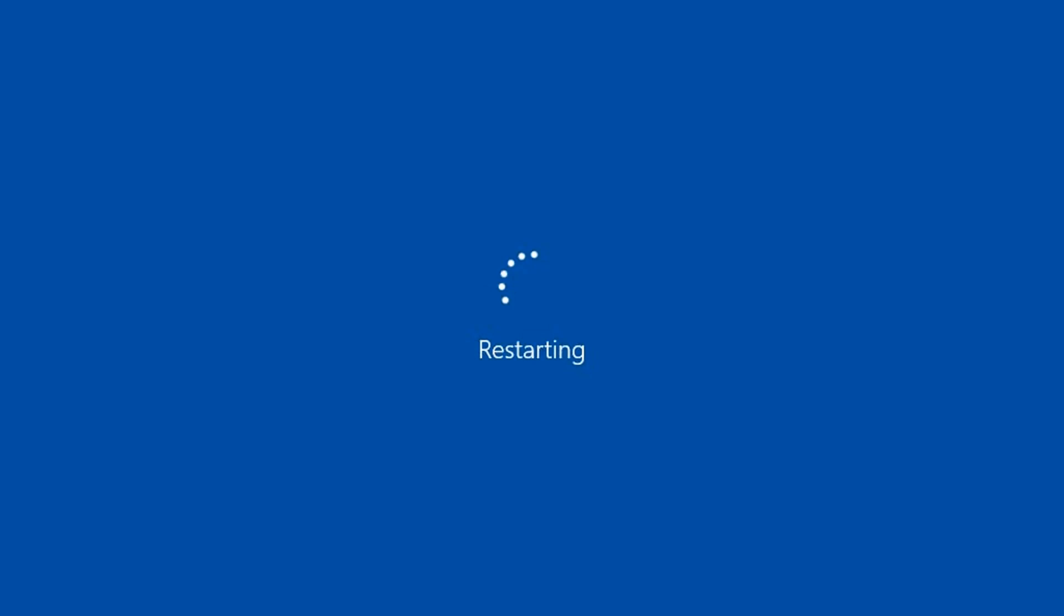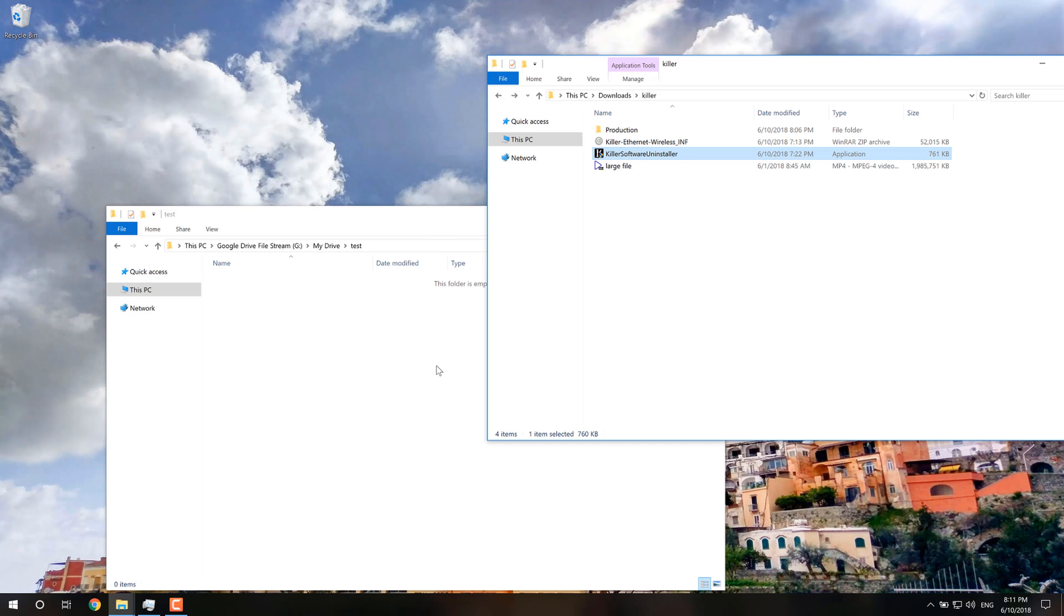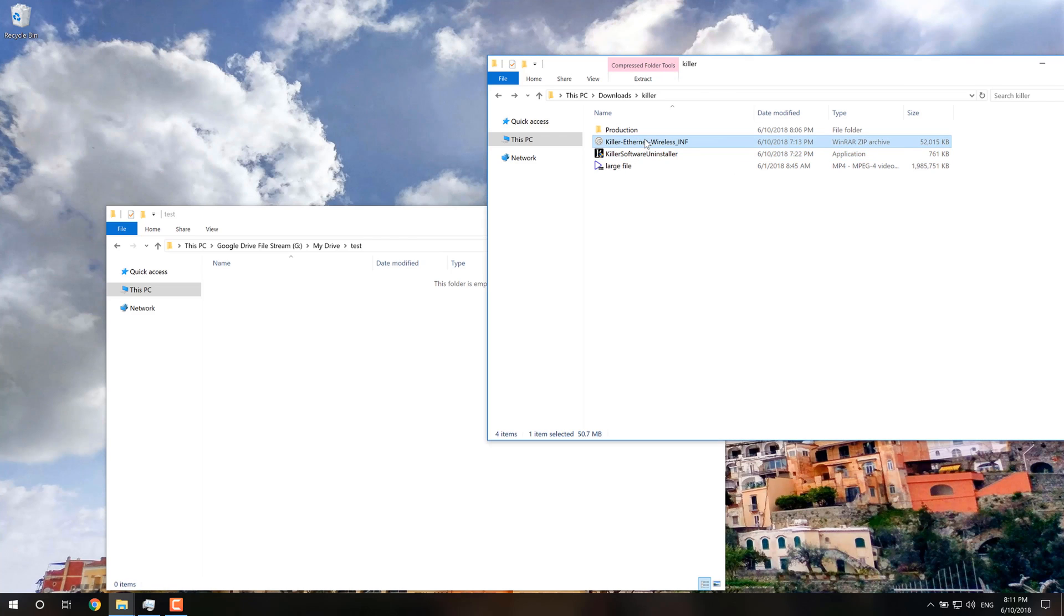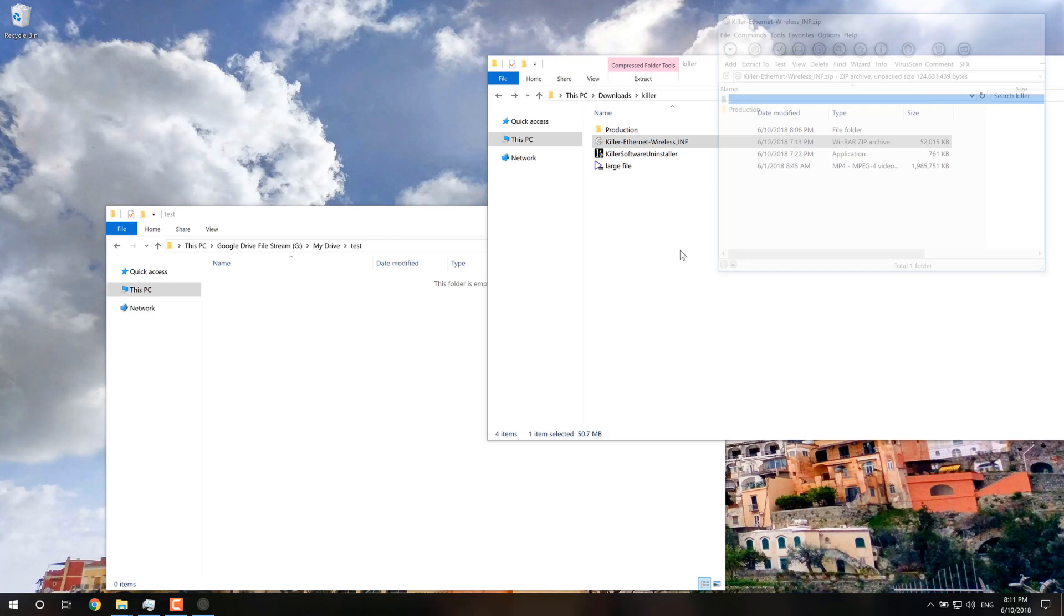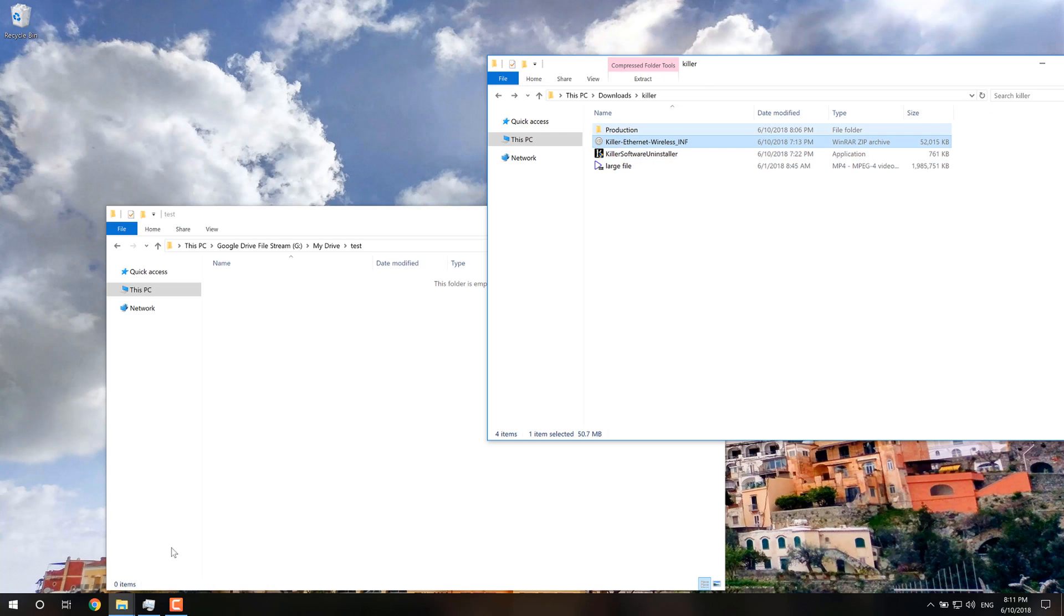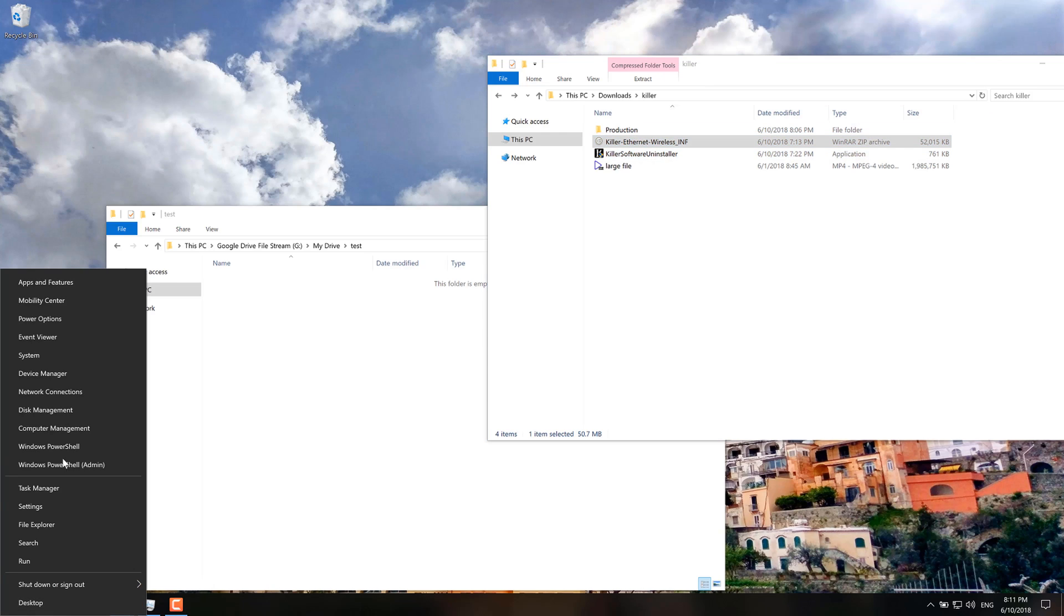So then you restart your computer. And once you've restarted your computer, you just extract the INF package that you have downloaded. And you're going to extract whatever is inside.